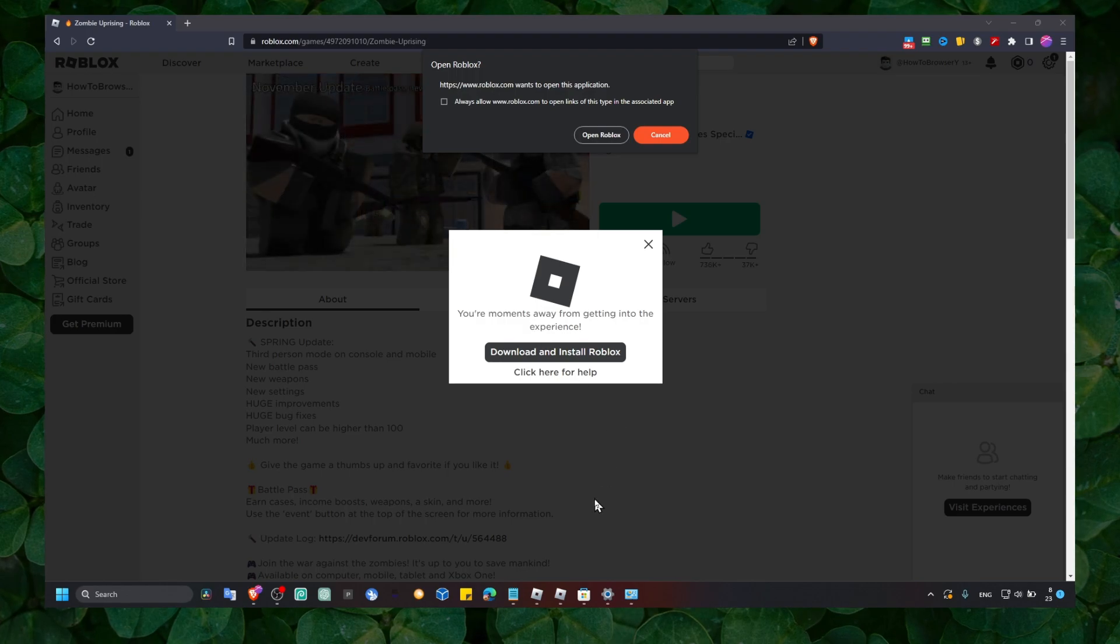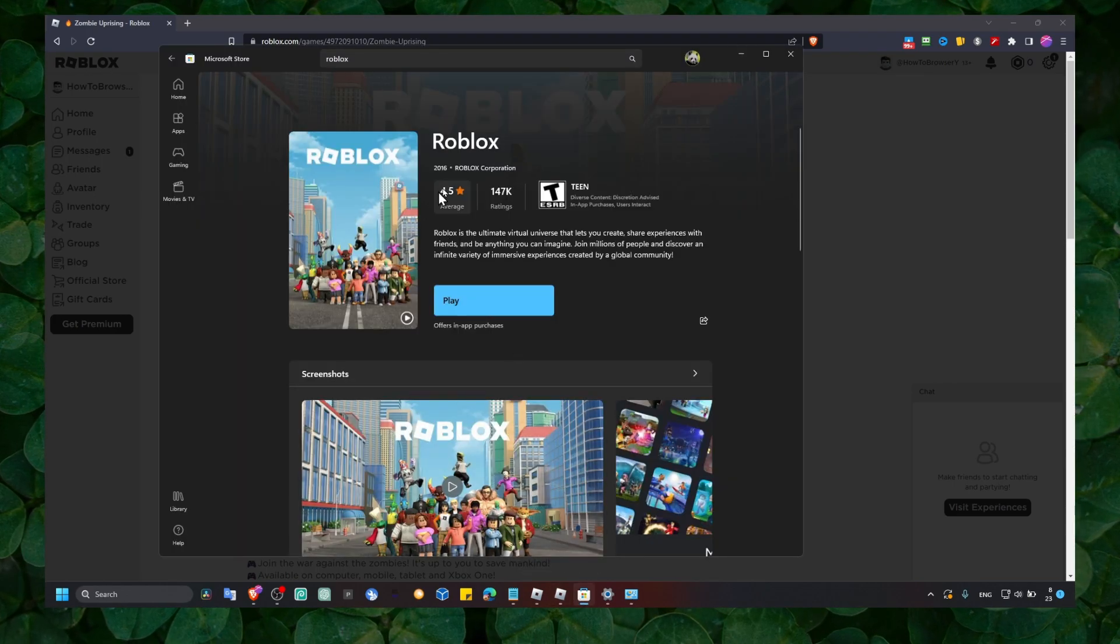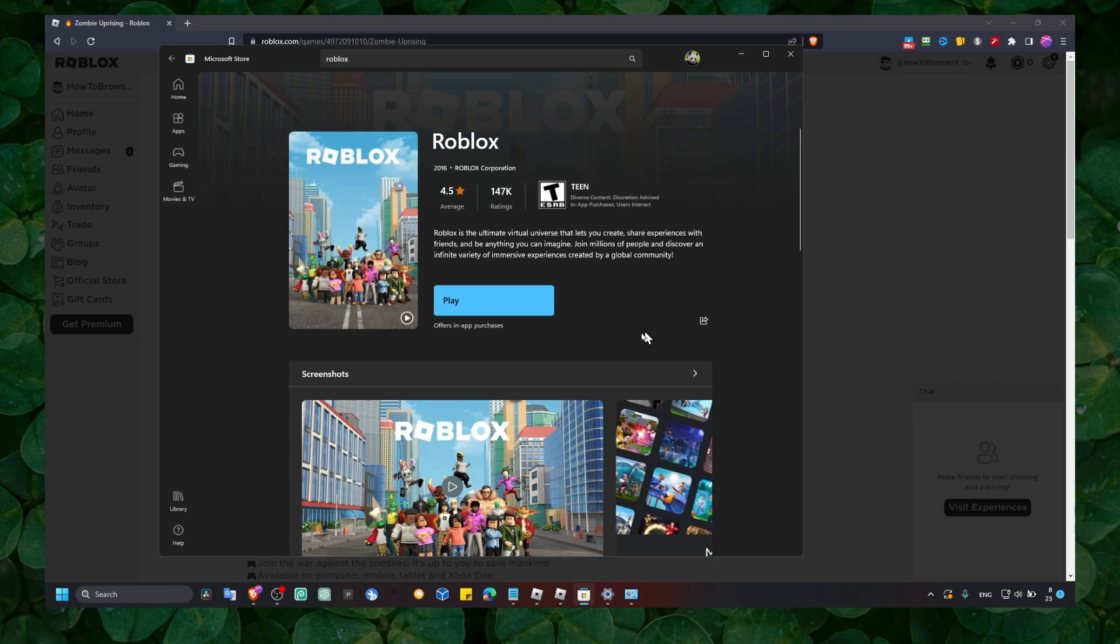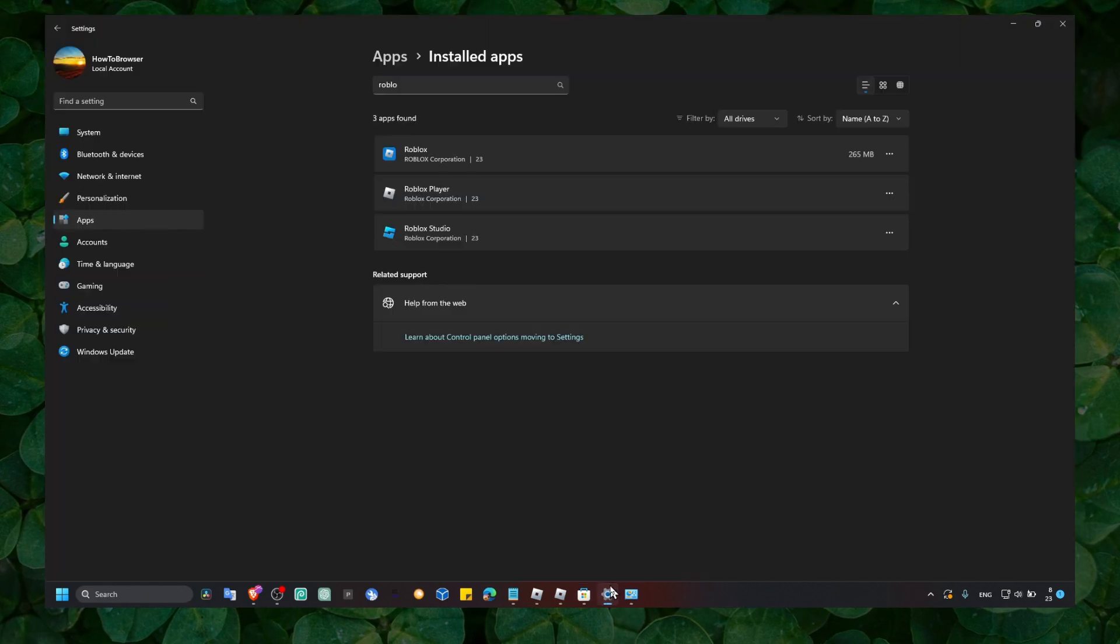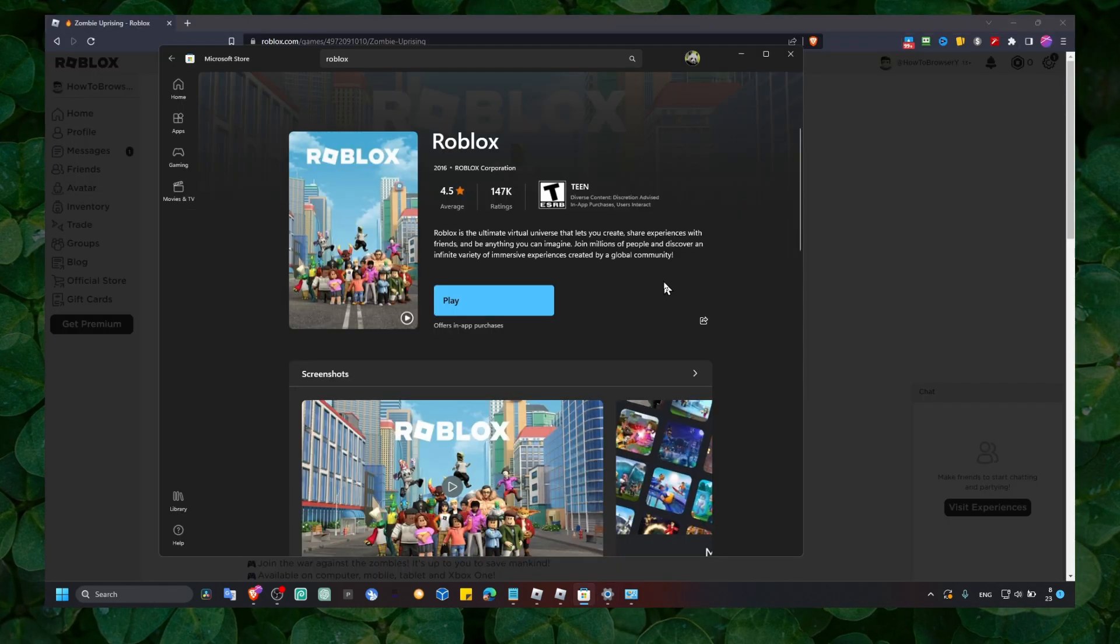This is the method that worked for me, and the same thing will apply for Roblox on Microsoft Store. Make sure you're doing that as well and just install Roblox. All right, perfect.